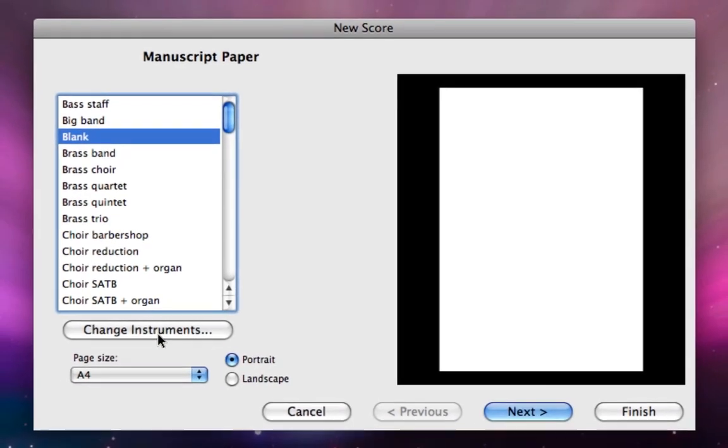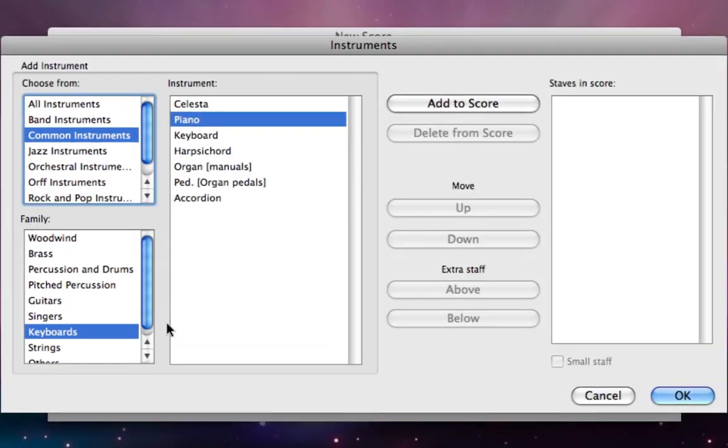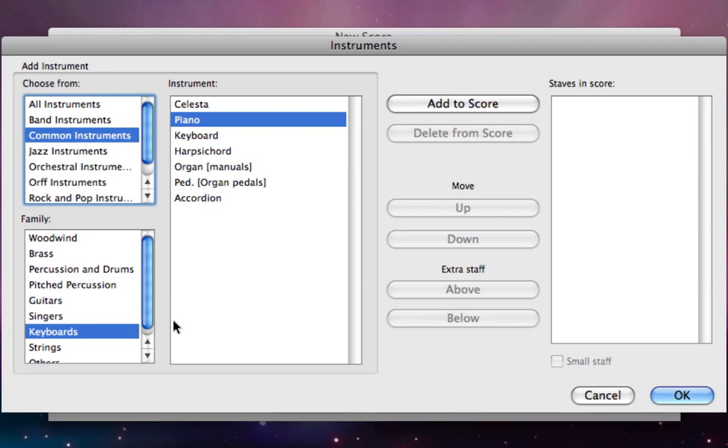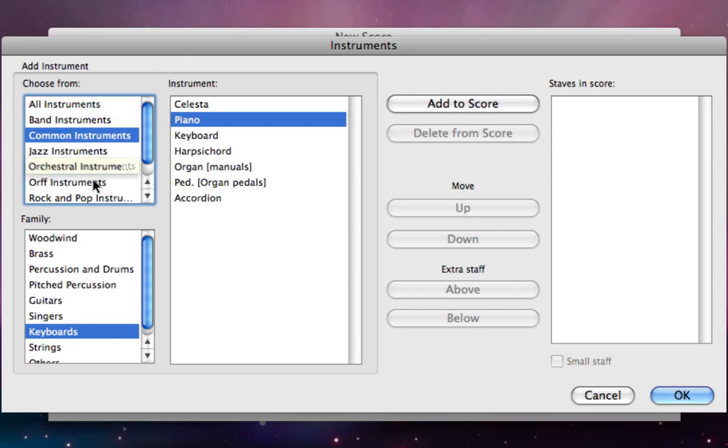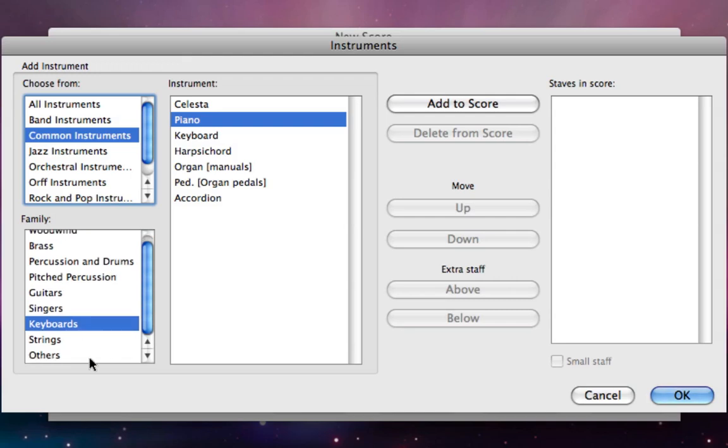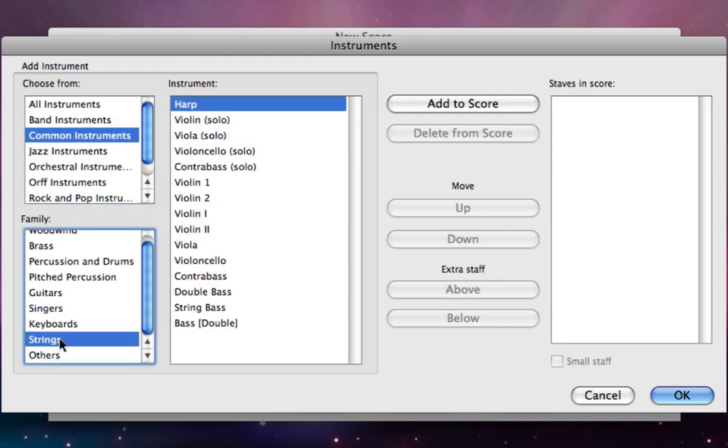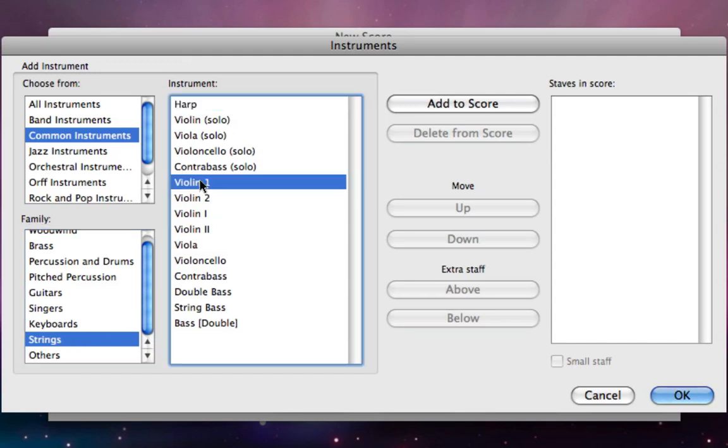Below that we're going to click on the change instruments button and this opens up the instruments dialog box. At the top left hand corner we've got different groups of instruments. You can see orchestral instruments or rock and pop instruments below. Usually you can just use common instruments. Below that we've got a list of different families, instrumental families. If I click on strings, in the instruments list just to the right of that you'll see a list of different string instruments.